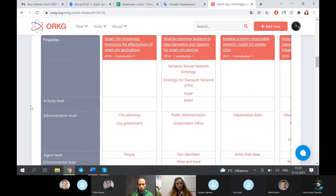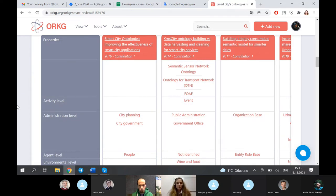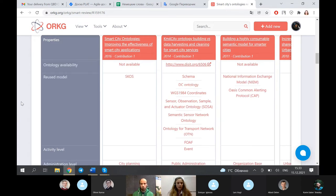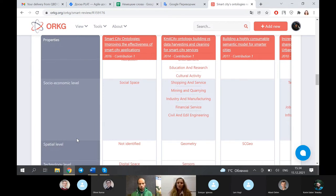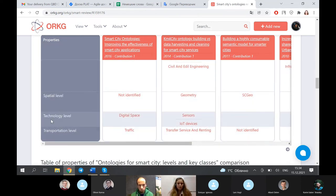We try to find similarities and differences across different city ontologies — what kind of classes they created. As you can see, some ontologies had no classes related to the activity level, some had one, and so on — they are pretty different. There is also a property called 'reuse model' where you can see which ontologies were used in the creation of smart city ontologies, and they are quite different as well. The main question for us was to understand: given that smart cities already have standards, is it even possible to create a general or common ontology that every city can use?